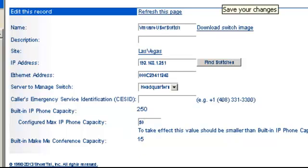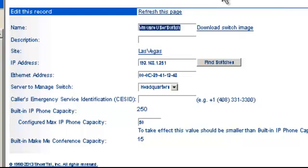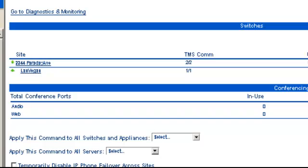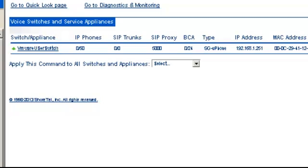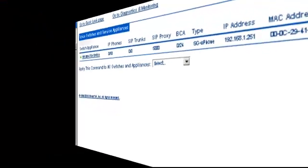Built-in here is 250 and upwards of 60 conference ports. We're going to go ahead and make this SG50. And at that point, that's it. You've got yourself a fully functioning switch. If we go back to Quick Look, we should see that our new virtual switch is installed. And we're good to go here in Las Vegas. Click on it and see what we've got to our switch. So that wraps up the installation of a Shortel phone switch.